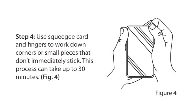Step 4: Use squeegee card and fingers to work down corners or small pieces that don't immediately stick. This process can take up to 30 minutes.